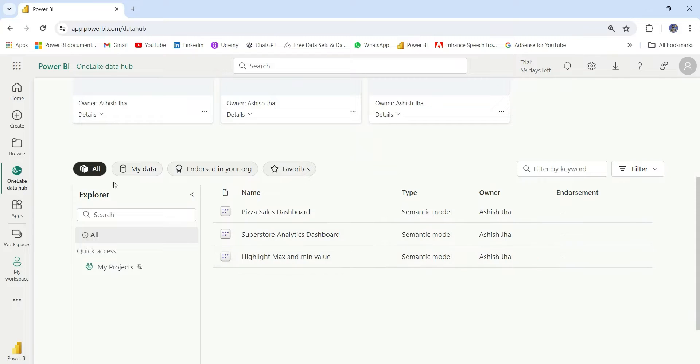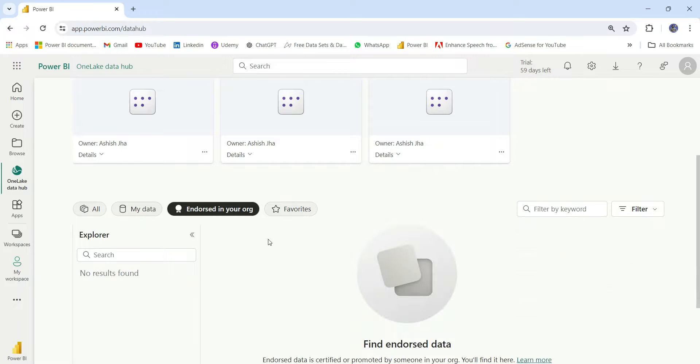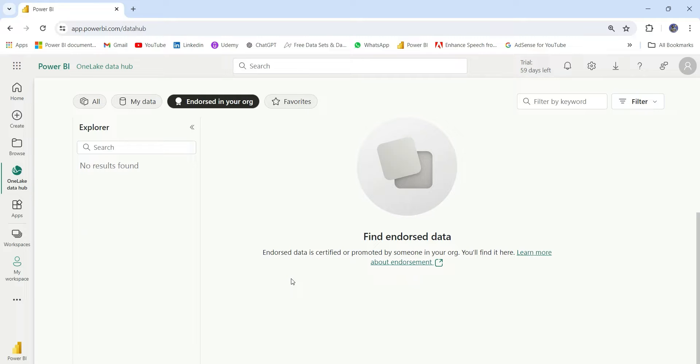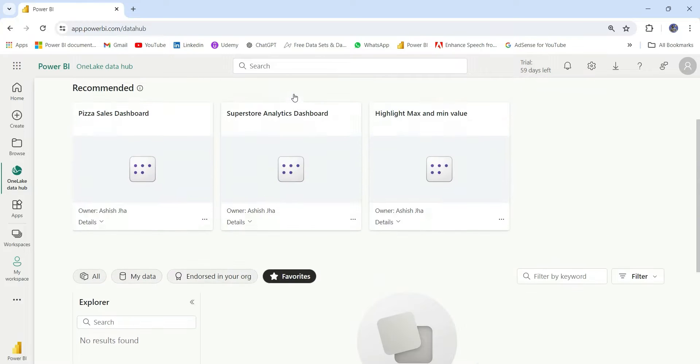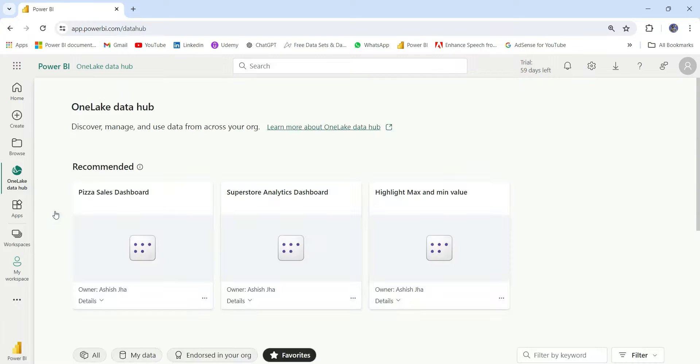If I go down in the All tab, I have all the data sets currently available. And in the My Data, I have the same thing endorsed in your organization. So here, you will find some data sets that are endorsed in your organization. Endorsed basically is the data set that is tested by the testing team. And then we can mark the data set as endorsed, and everybody can use that data set in the organization. In the Favorite, you see the data sets marked as Favorite.